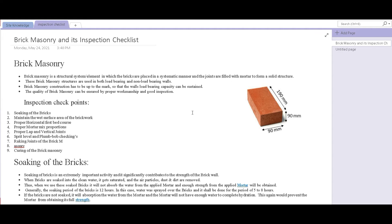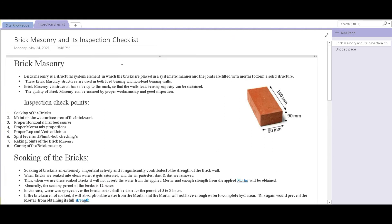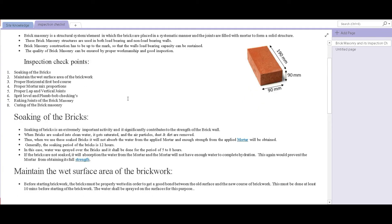And that's when the inspection checklist that we're talking about comes into the scene. There are a total of eight inspection points that we're going to talk about. At number one, we have soaking of the bricks.